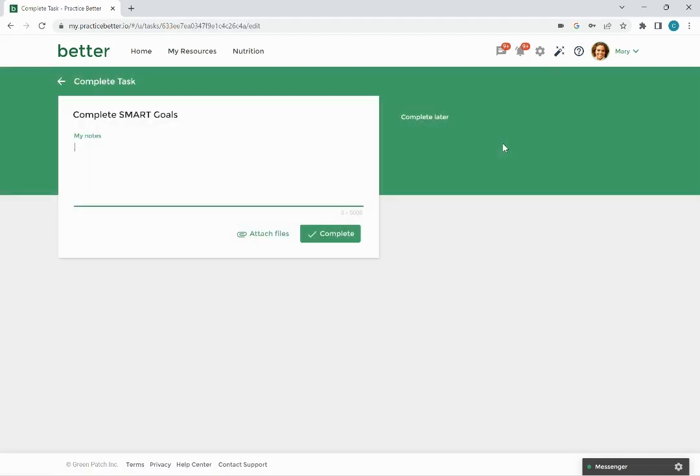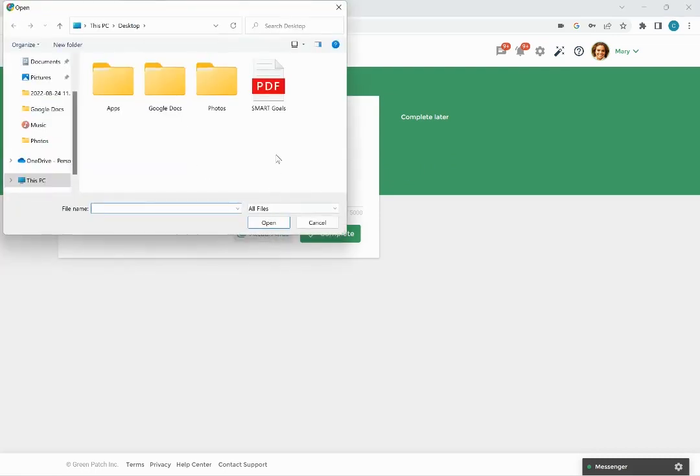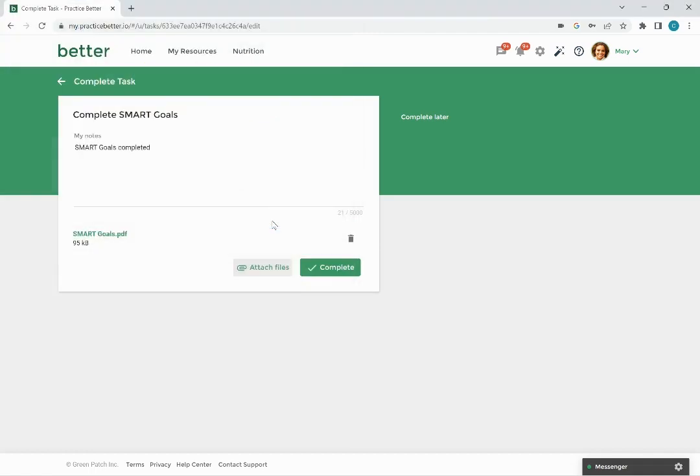Here you will be able to leave any notes related to the task and by clicking attach files you can upload documents that will be sent to your practitioner. If you'd like to upload additional documents click attach files again.